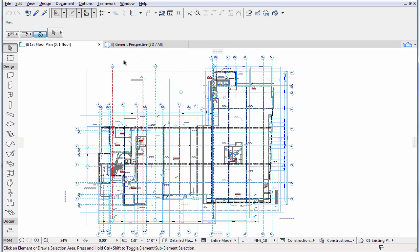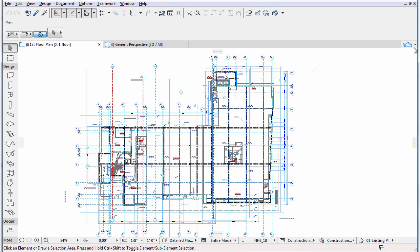In ARCHICAD, every building element is instantly represented in 3D as well. Naturally, this sample project includes not only the 2D documentation, but the entire 3D building model as well. So what does our sample project look like in 3D?